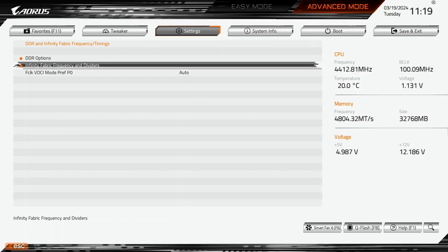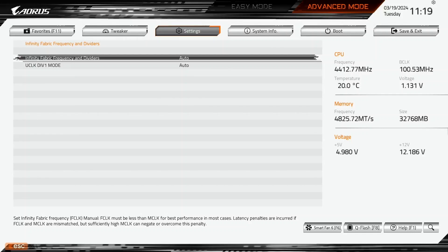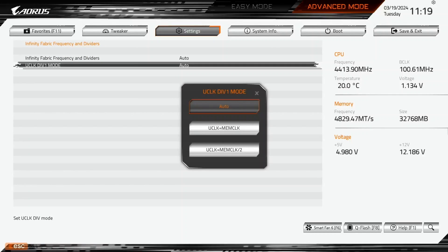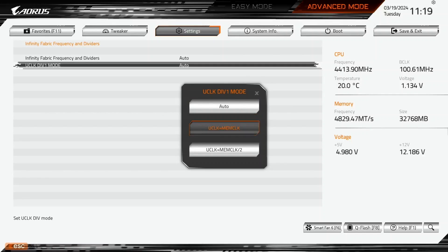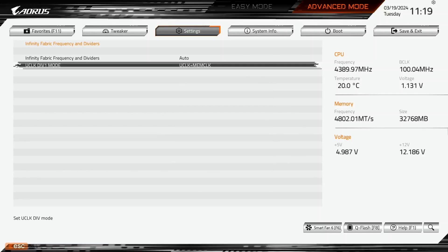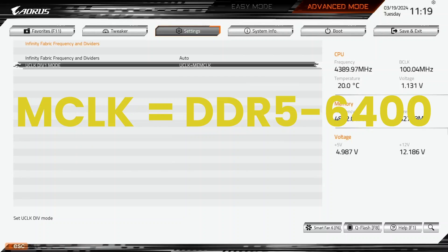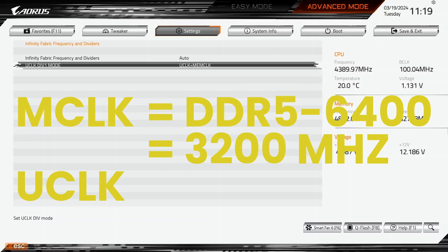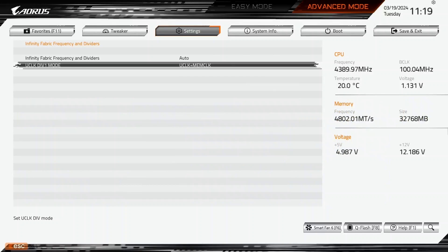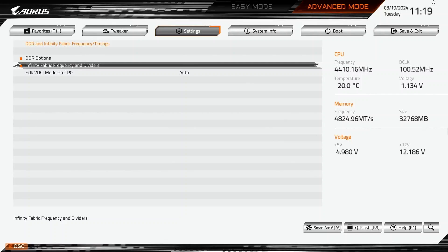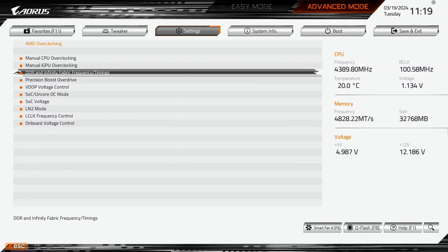Enter the Infinity Fabric and Dividers submenu. Set UCLOCKDIV1 mode to UCLOCK equals MEMCLOCK. This forces the memory controller to run at the same frequency as the system memory. Our memory frequency will be DDR5-6400, which is 3200 MHz, so the memory controller will run at 3.2 GHz. Leave the Infinity Fabric Frequency and Dividers submenu. Leave the DDR and Infinity Fabric Frequency timings submenu.